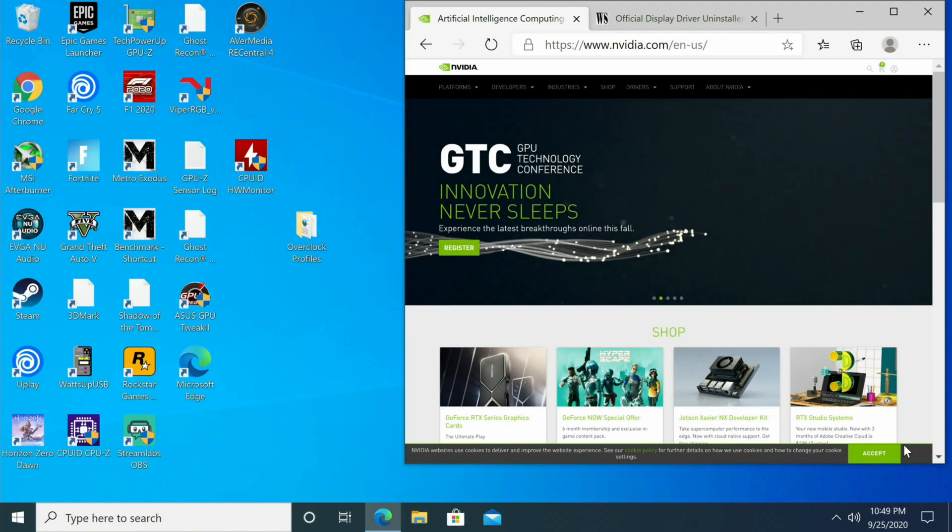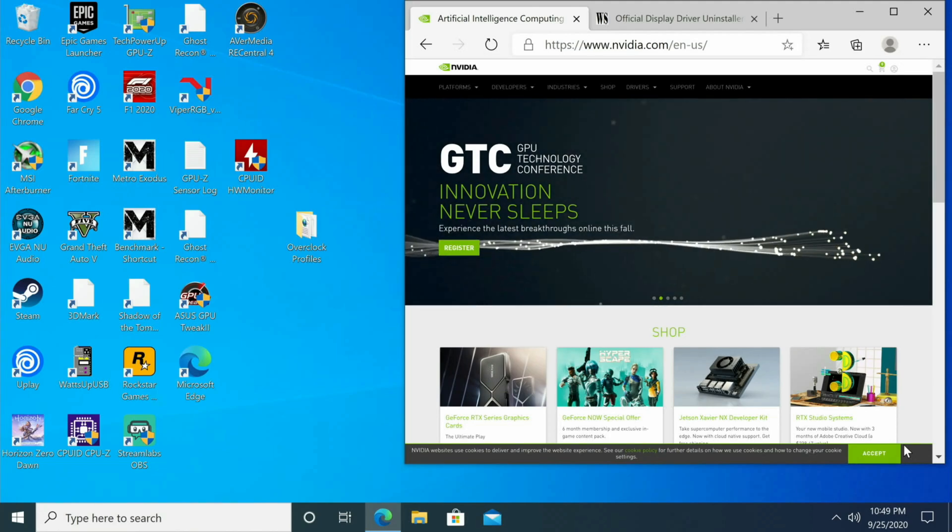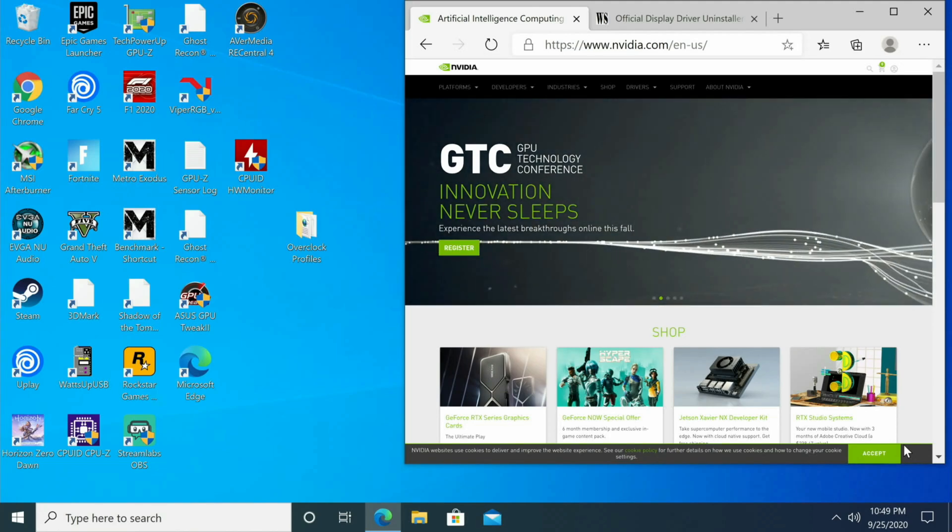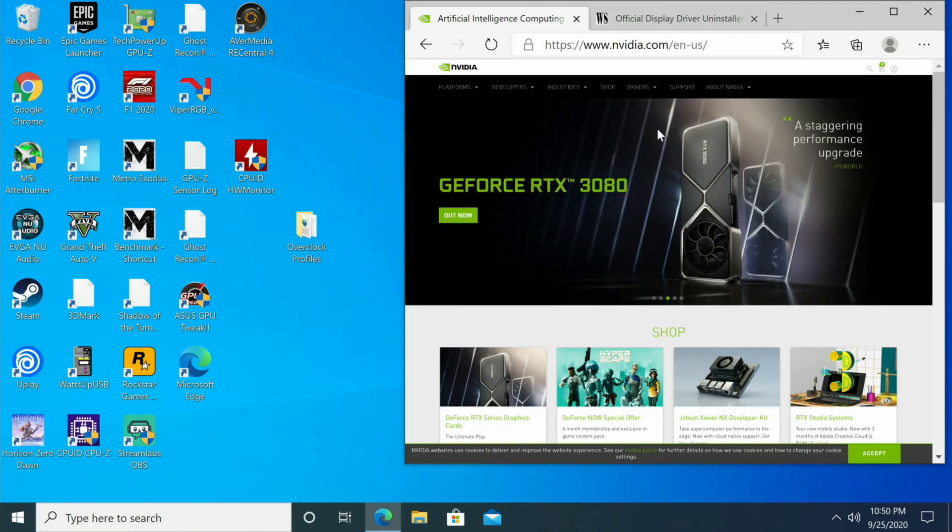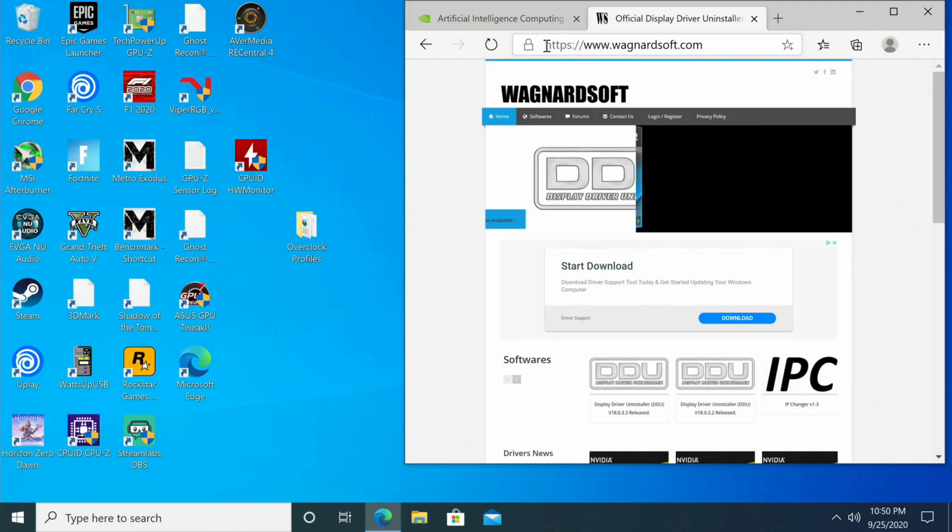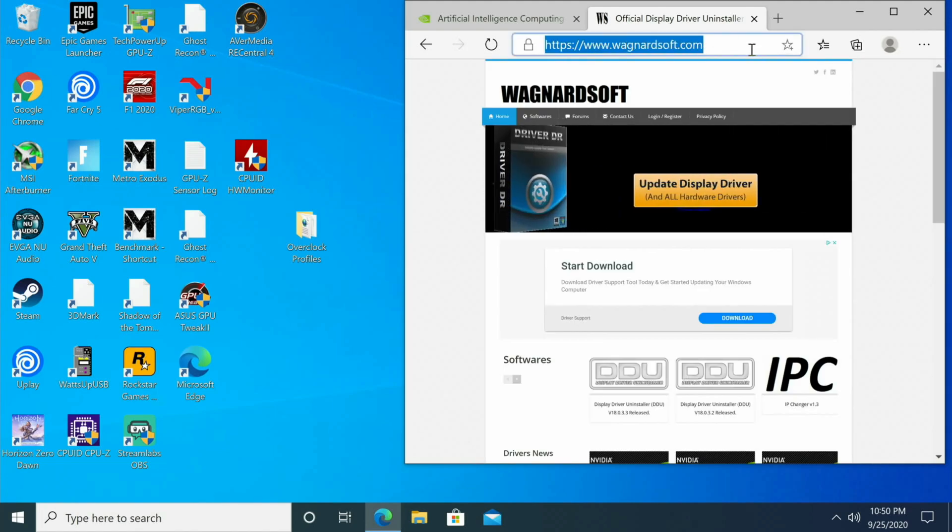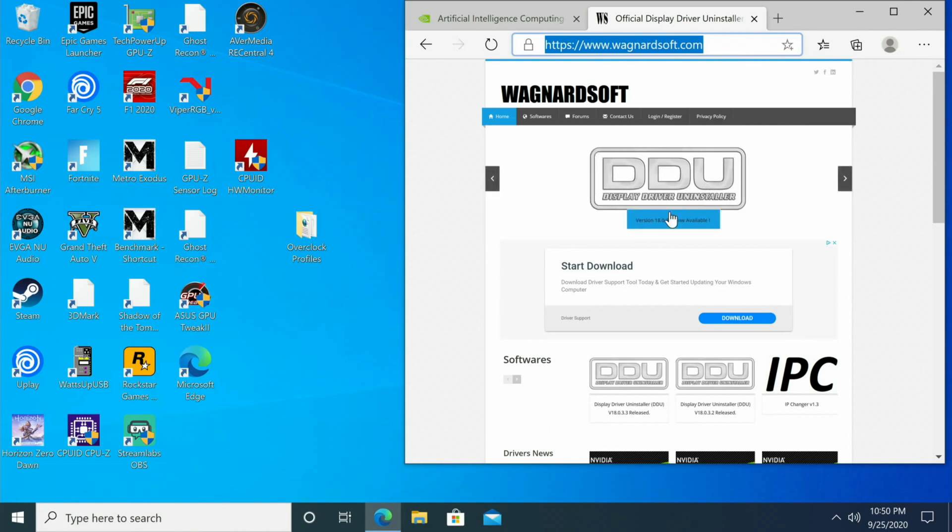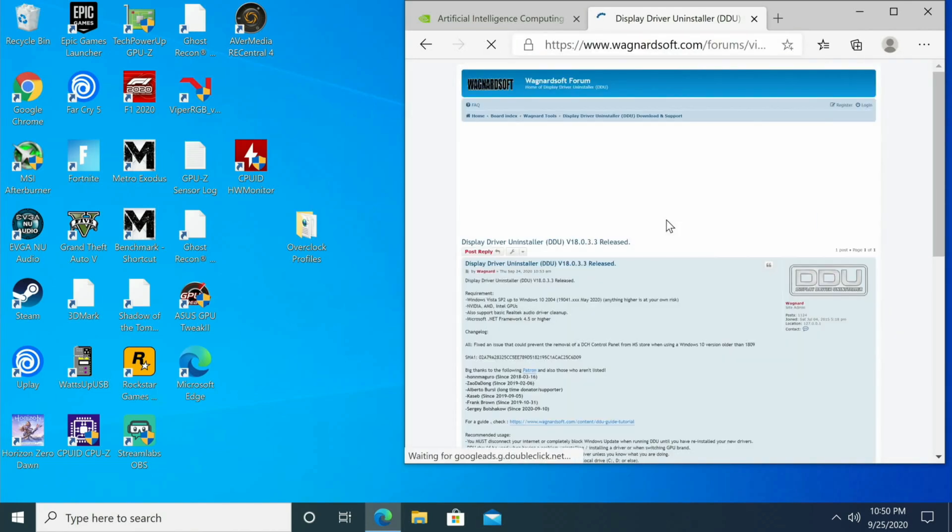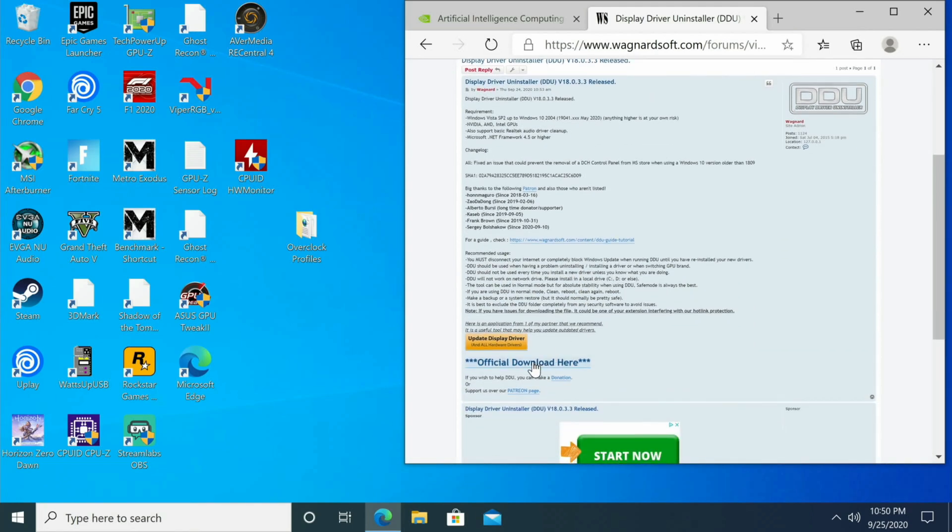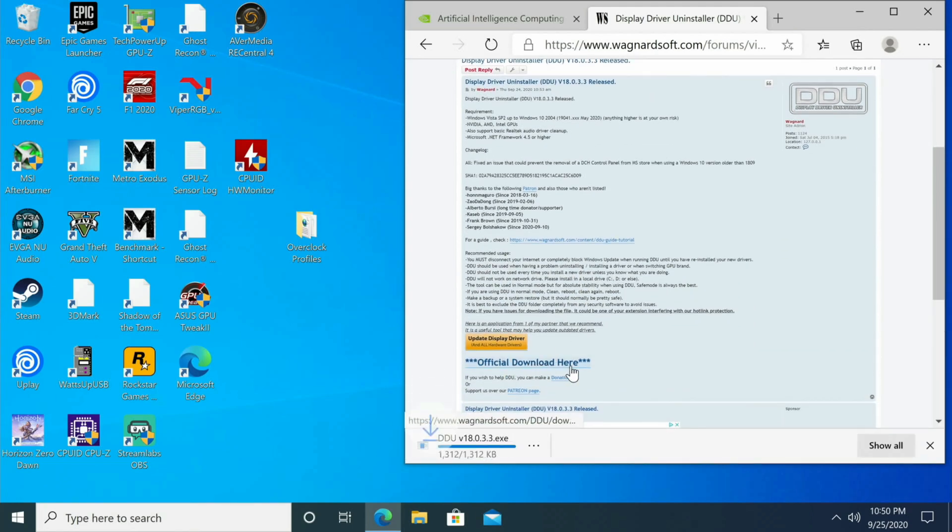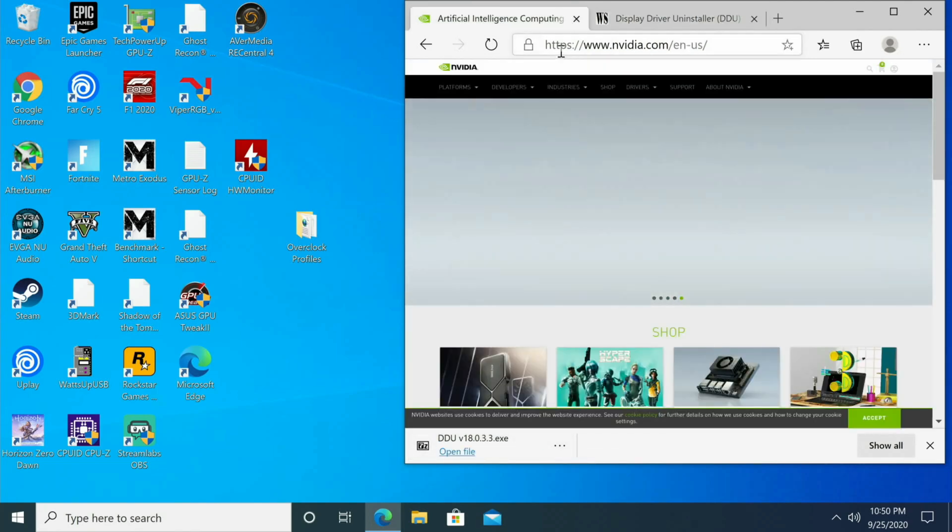All right, so to start off with we're going to prep our system. What we're going to do first is go to wagnersoft.com and I'll put a link down in the description below. We'll click on the latest version here and then on this screen we're going to scroll down a little bit and then click official download here. So that's downloaded.